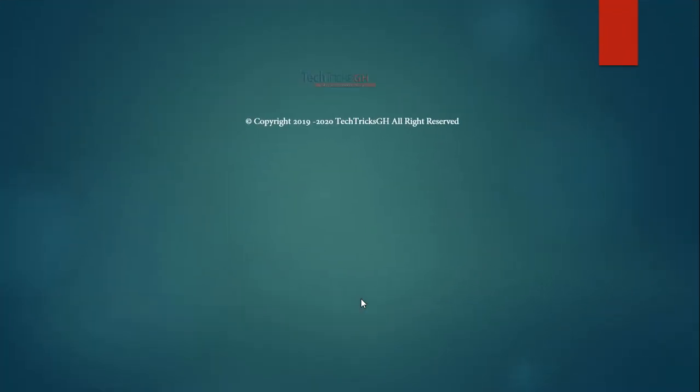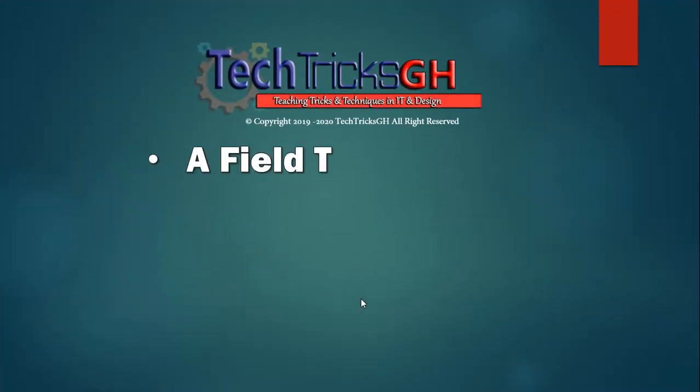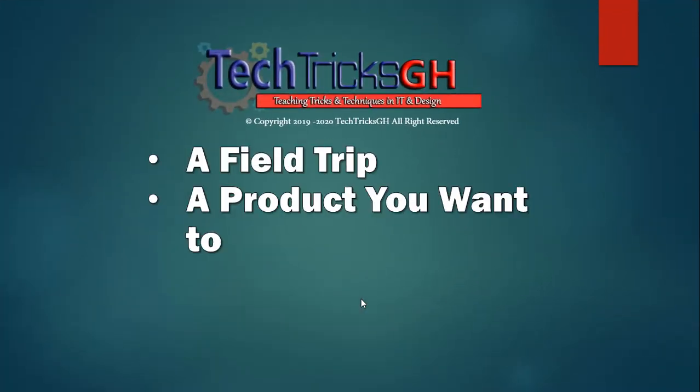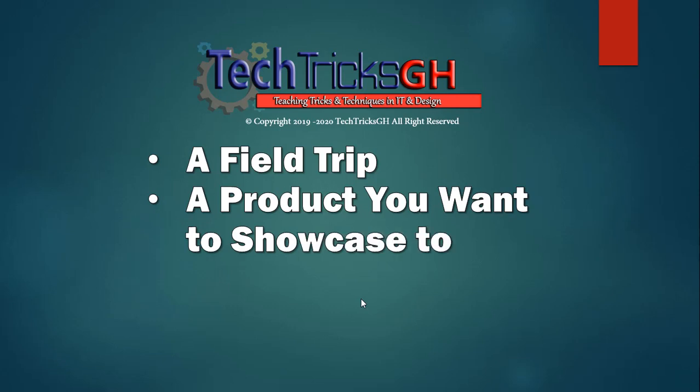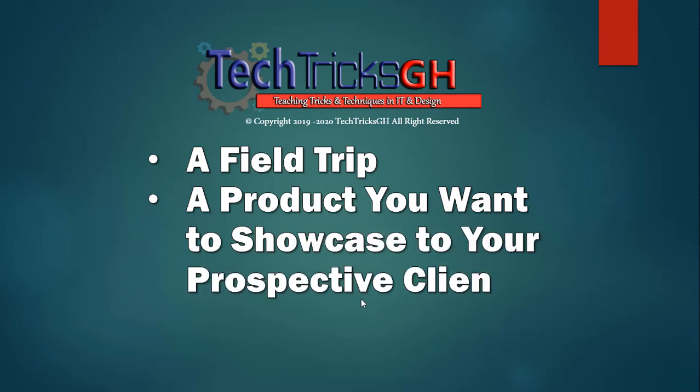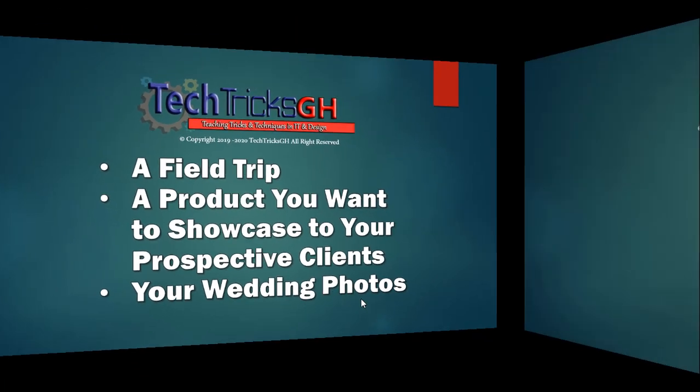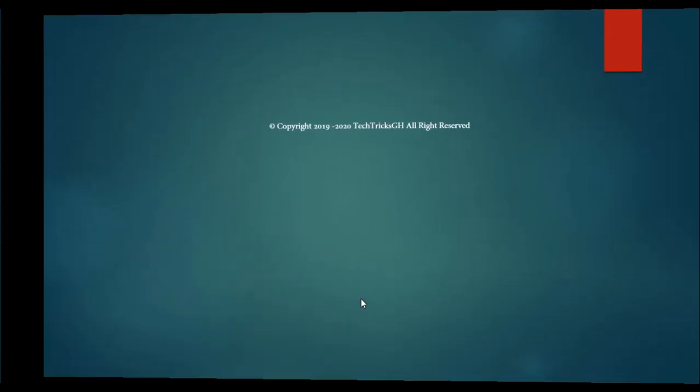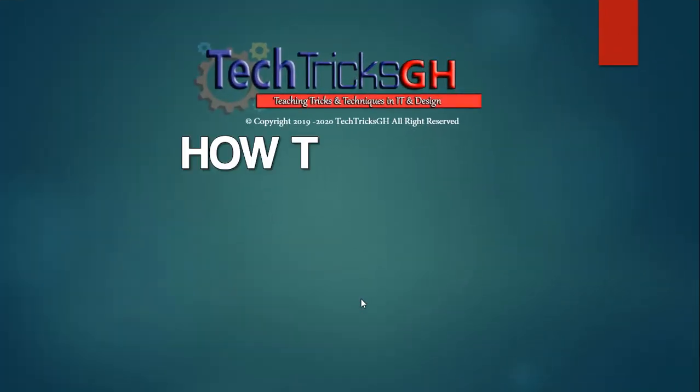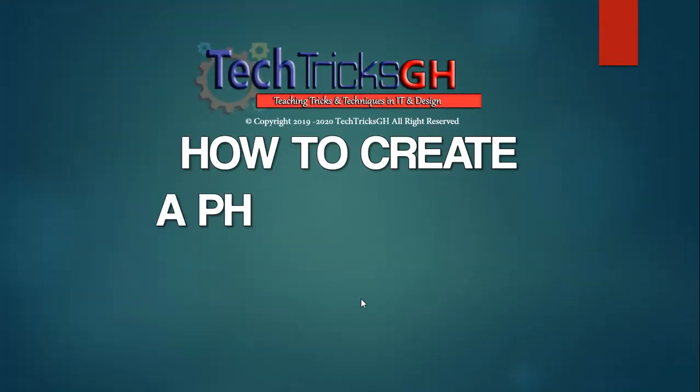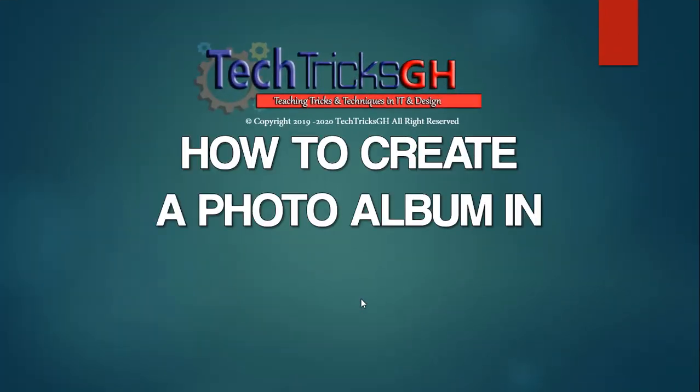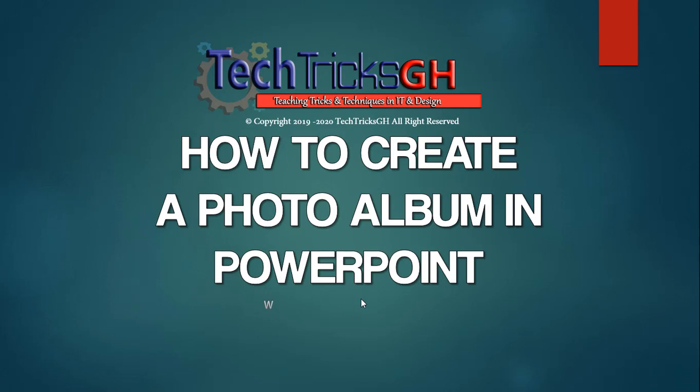The photo album may be a field trip. It may also be a product you want to showcase to your prospective clients. It can also be your wedding photos. Today we are going to learn how to create a photo album in PowerPoint. Stay tuned.